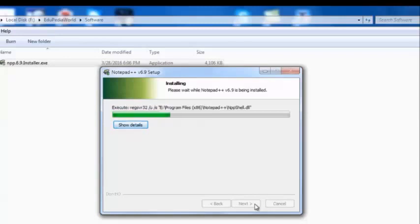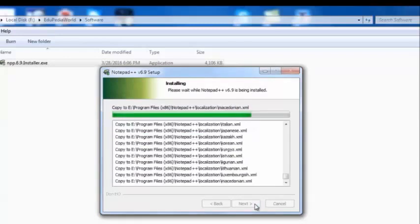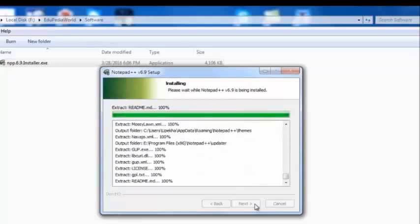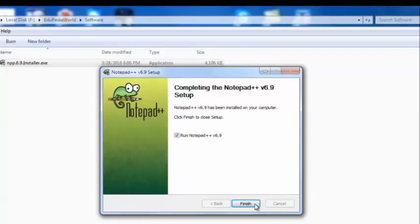By clicking the Show Details button you can see what files are being copied into our installation location. This green progress bar describes how the installation process is going. After extracting all the files into our installation location, you will receive the completion message.